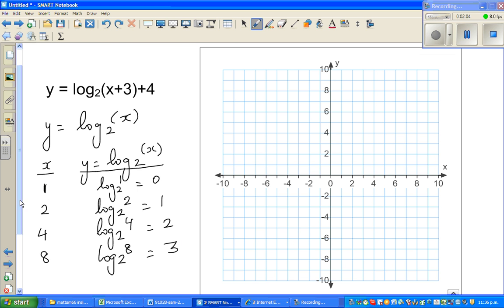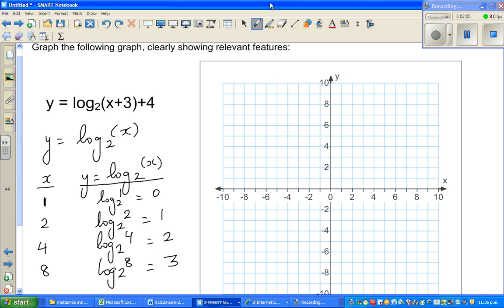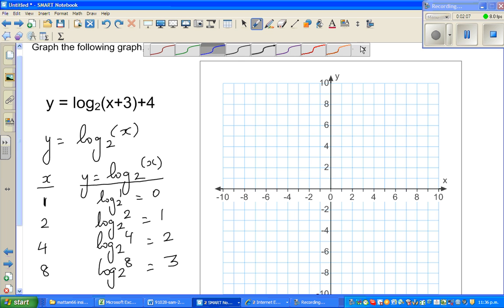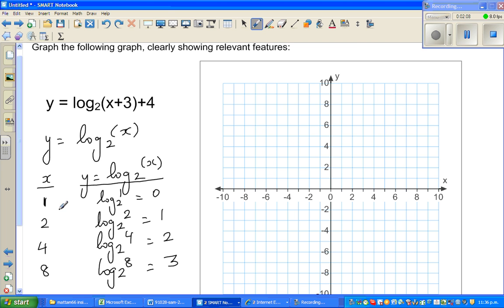Let's plot these points. The first coordinate is (1, 0), the next is (2, 1), then (4, 2), and (8, 3). These are the points on the basic graph y = log₂(x).